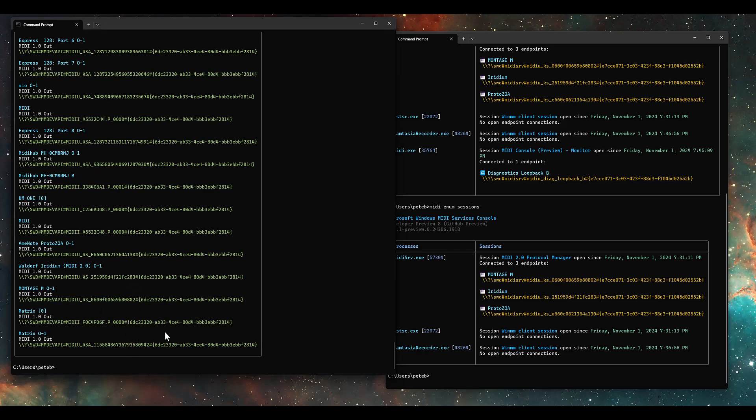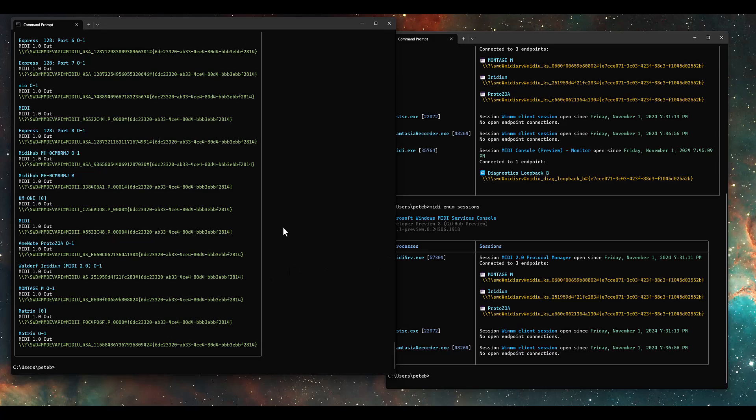So that's a quick overview of the Windows MIDI Services console. I know not everybody is comfortable dropping down to the command line, but there are some things here that I think everybody will find useful — especially monitoring and being able to send SysEx files easily. Thank you very much.